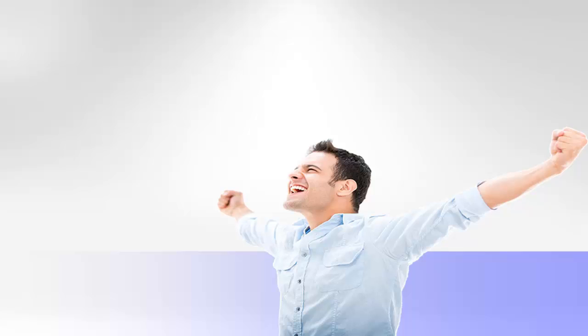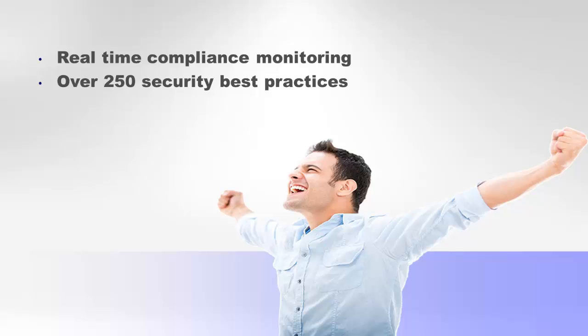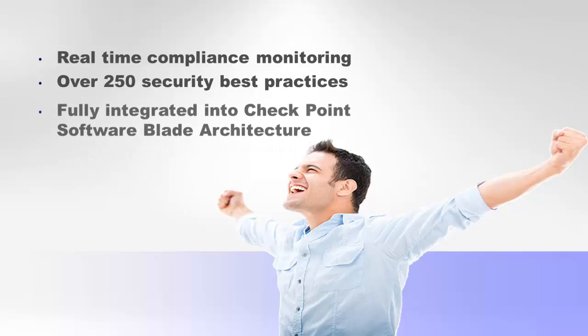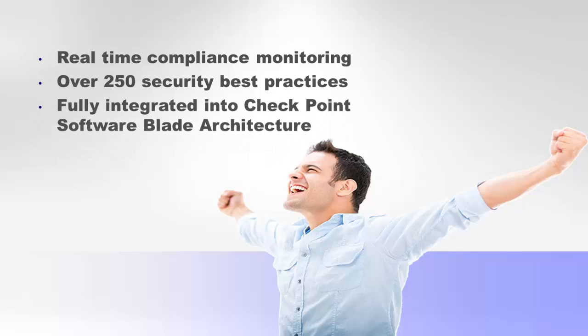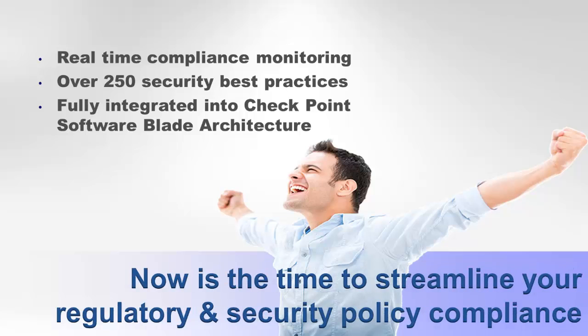The Compliance Software Blade provides real-time compliance monitoring with over 250 security best practices and is fully integrated into the Check Point Software Blade architecture. Thank you for joining Check Point for an overview of the Compliance Software Blade.